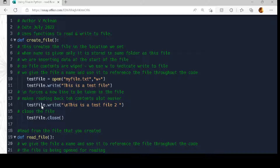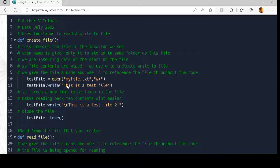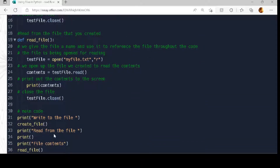Then we have 'test_file.write' again, but this time with '\n'. The '\n' forces it to take a new line in the file, so 'test_file.write' writes 'This is test file 2' on a new line. Then we have 'test_file.close' — after we play with a file, whether reading, writing, or appending, we normally close it. So we've written out two things to the file.